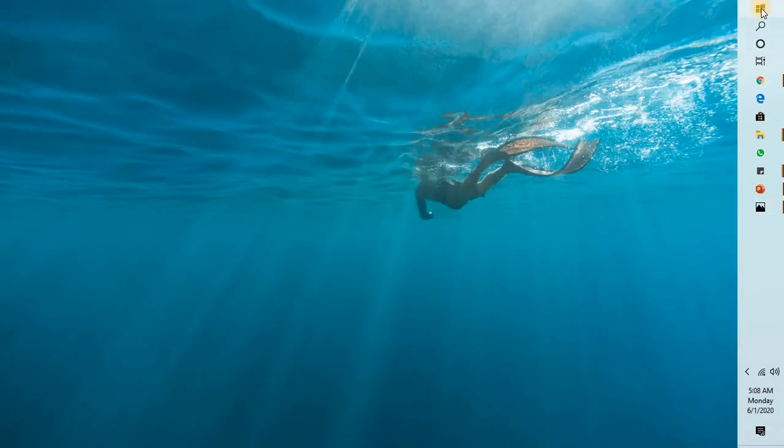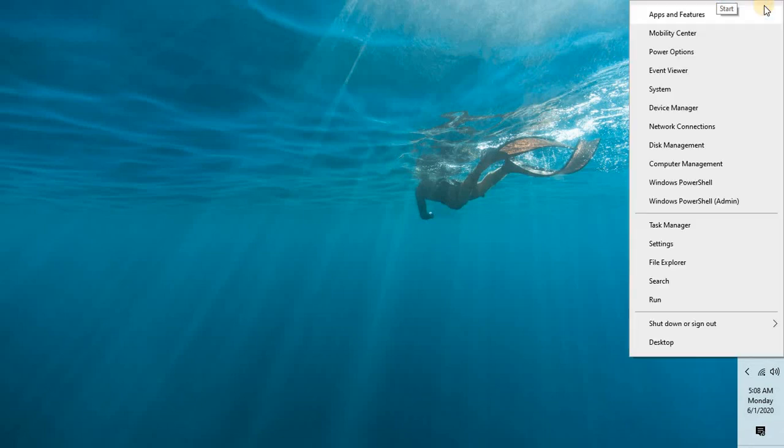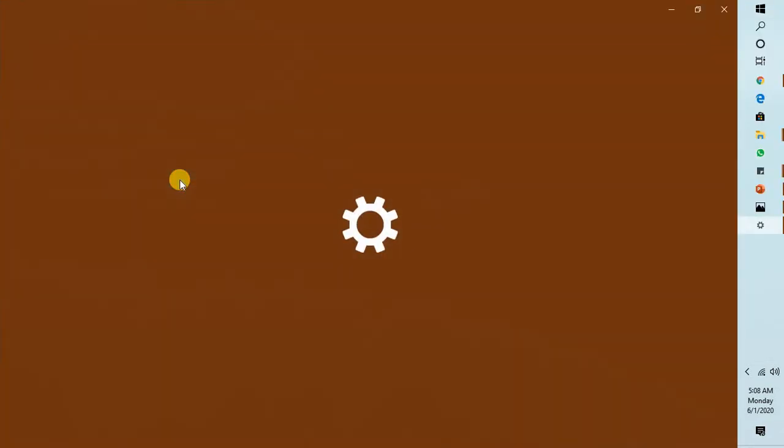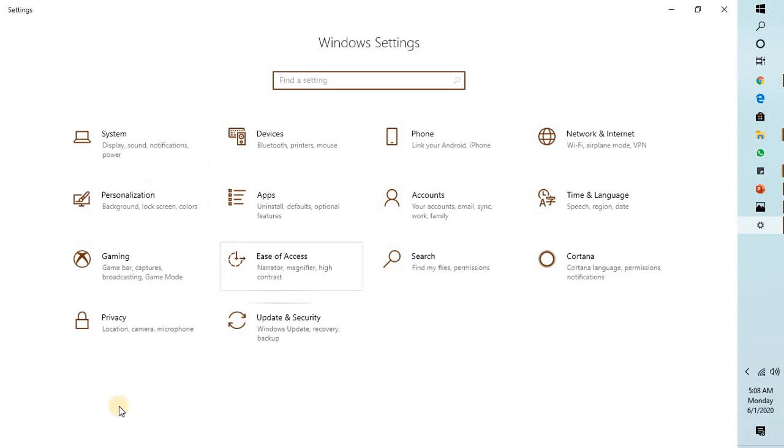what you will have to do is right-click on the Start menu and go to Settings, or you can press Windows plus I on your keyboard. It will take you to the Settings page.